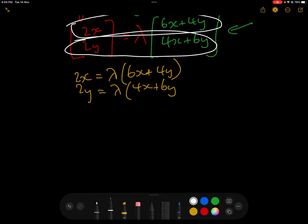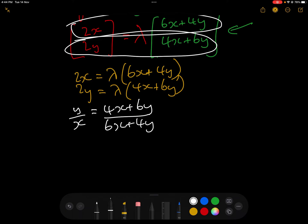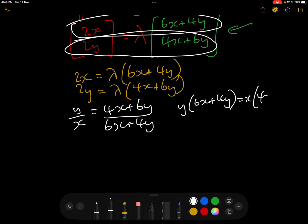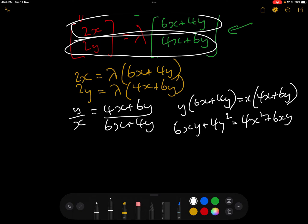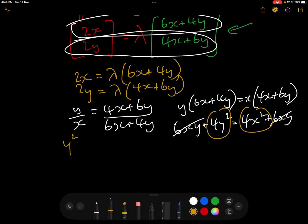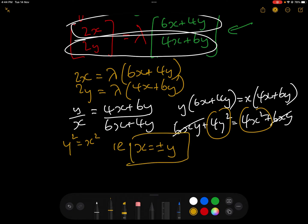The trick is to get rid of lambda by dividing one equation by the other. Dividing the second by the first: y over x equals (4x plus 6y) over (6x plus 4y), with lambda cancelling out. Expanding: y(6x plus 4y) equals x(4x plus 6y), giving 6xy plus 4y squared equals 4x squared plus 6xy. The 6xy terms cancel, leaving 4y squared equals 4x squared, i.e. y squared equals x squared, i.e. x equals plus or minus y.